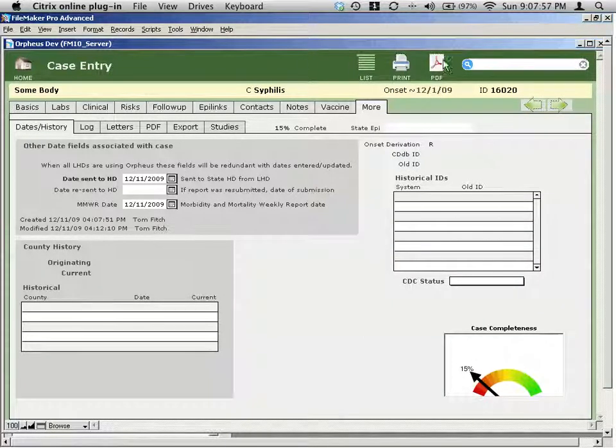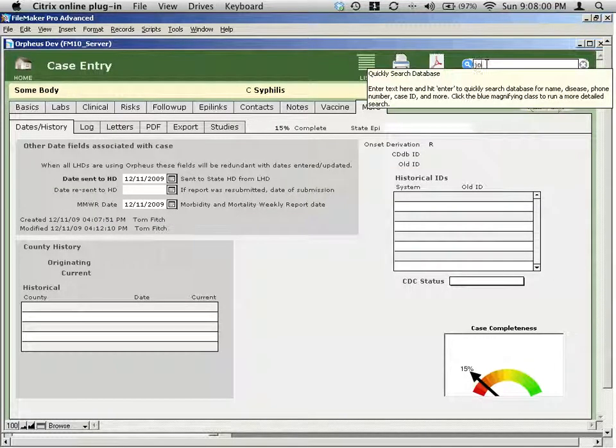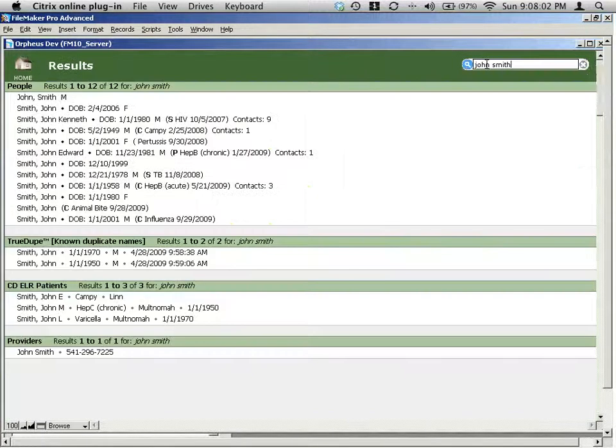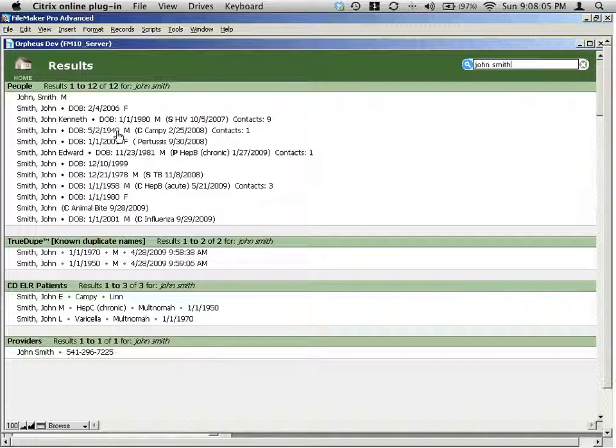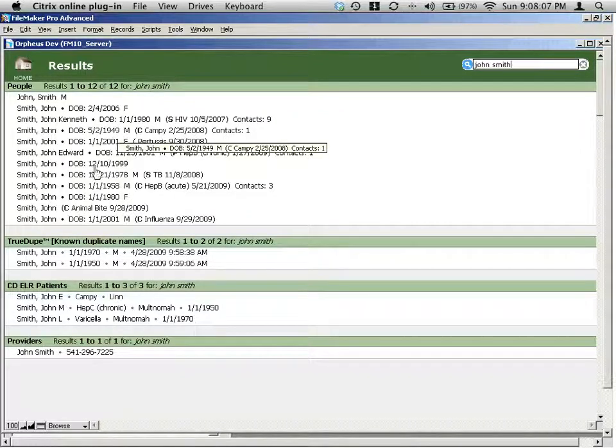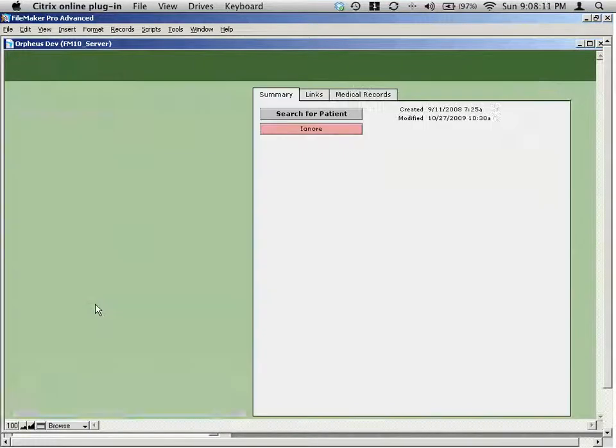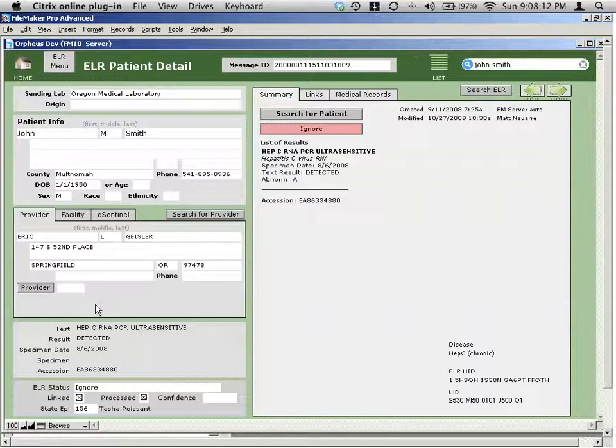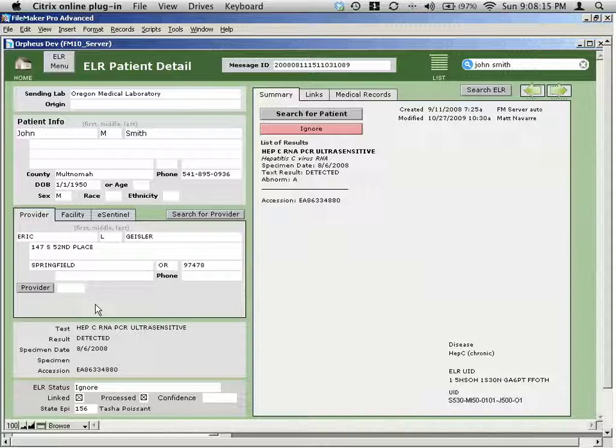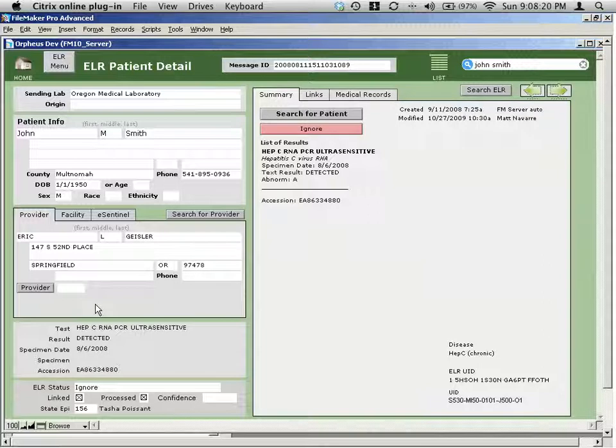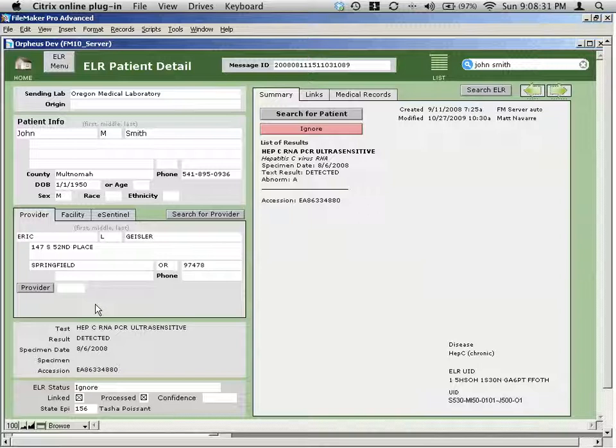This also works for other tables. So if I, for example, go back to my John Smith result. If what I am looking for is not actually a person or a case record in Orpheus, but a CD ELR, then I can click directly on one of these records here. And it takes me to the electronic lab report portion of Orpheus. This is really useful if you're trying to enter a case and you find the record in ELR but not in Orpheus, which means it's a case that is lab confirmed but has not yet been entered into the database as a case. And you can use the ELR system to create that record, which will be in a separate lesson.